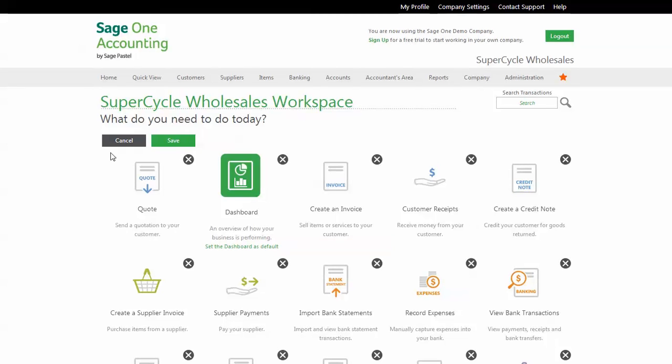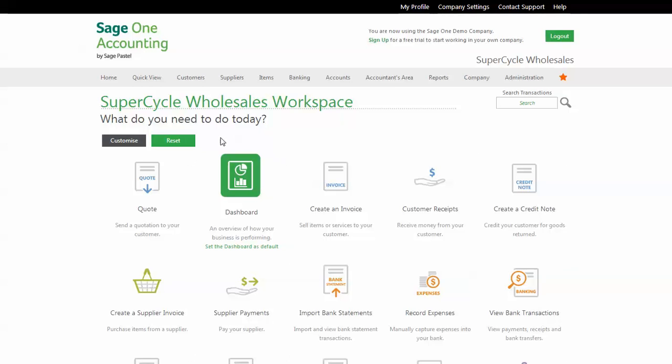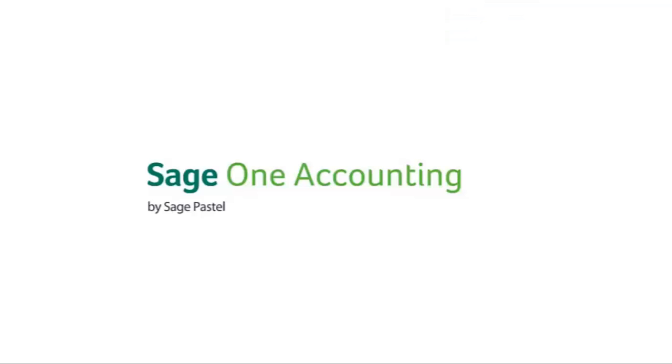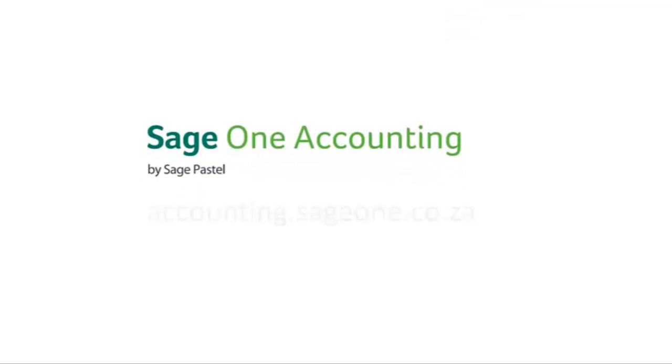So in summary, the dashboards are where you come and see summarized information of what is going on in your business — another example of how SageOne is simplifying accounting. That's all for now. In our next video, I'll show you how to create suppliers, customers, and items. For more information, visit our website or tune in to our YouTube channel.